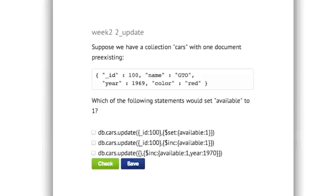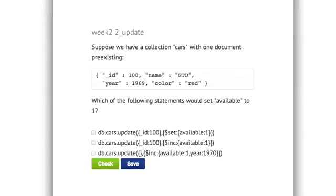Okay, let's do a quiz. Suppose we have a collection, cars, in our database with one document that exists. So there's only one document in the collection, so far. Which of the following statements would set a field called available to the value one? So you see the three statements there. Here we go.